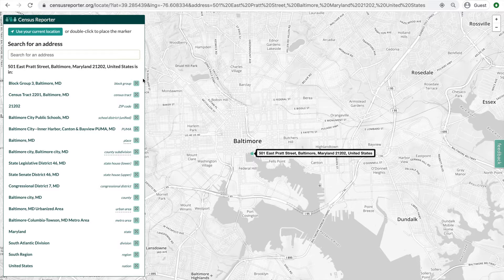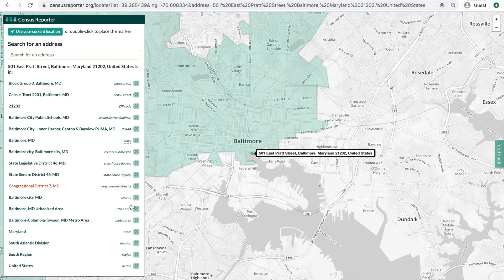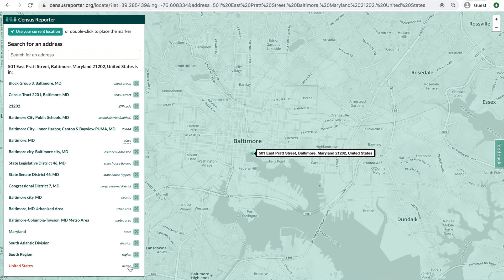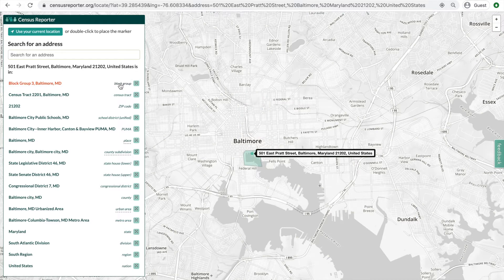The list starts at one of the Census Bureau's smallest summary levels, block groups, and works its way to the largest level, the nation. Using the address search is the easiest way to find the smallest summary levels, like block groups and census tracts, because their names can be difficult to search for.